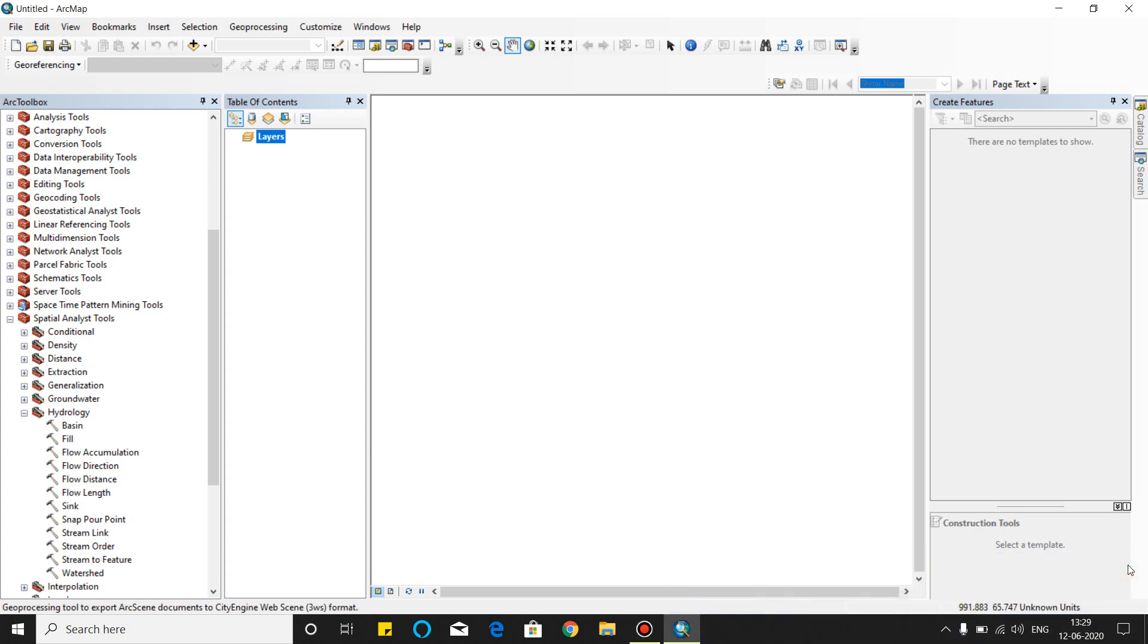Welcome my friends. Today I will start a new video on ArcGIS. I will teach you how to use ArcGIS in water resource field and what are the benefits for field engineers to learn ArcGIS. So let's get started.